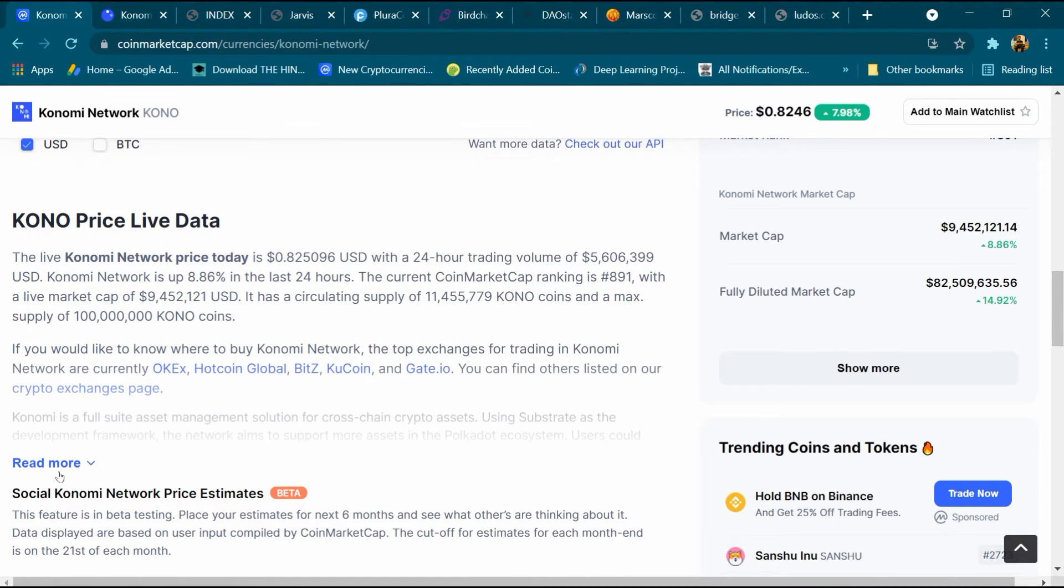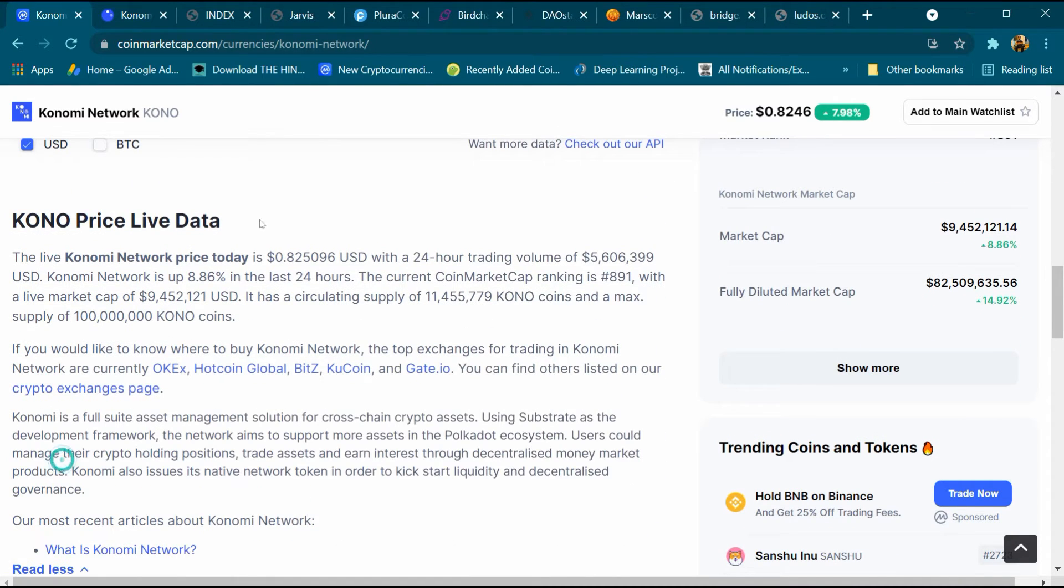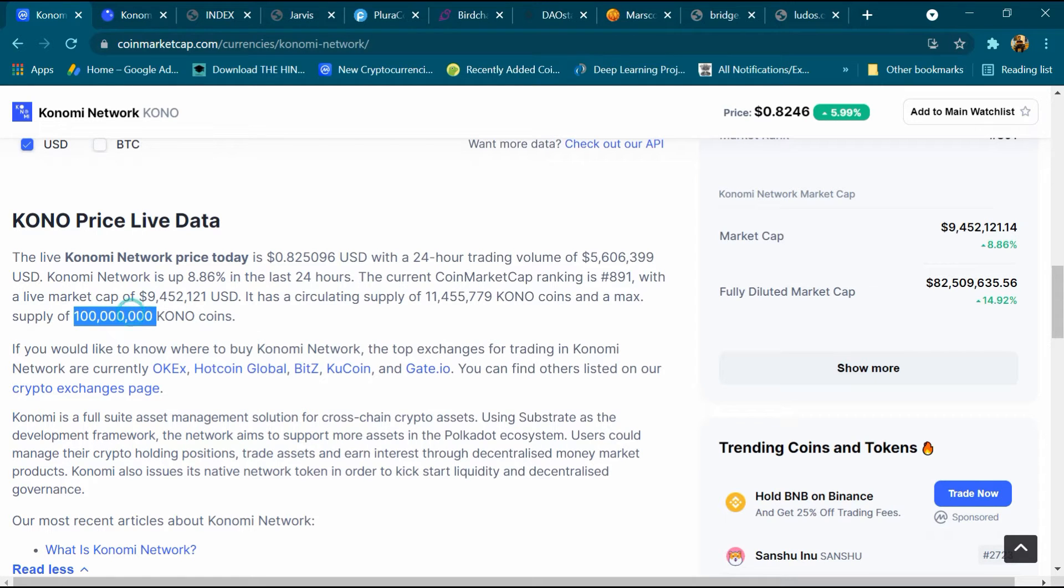This is its description, we can read it. Its total supply is around 100 million Kono coin. After that we will open its website.